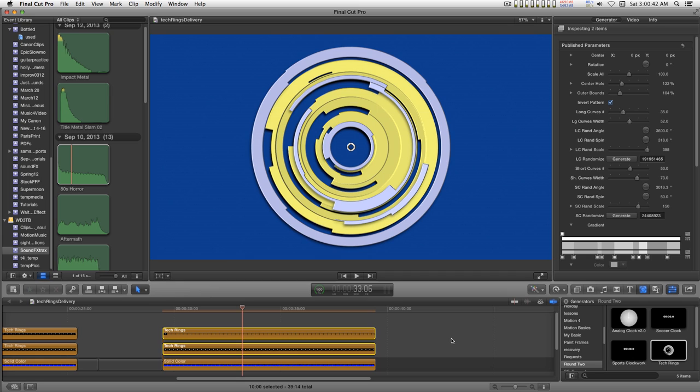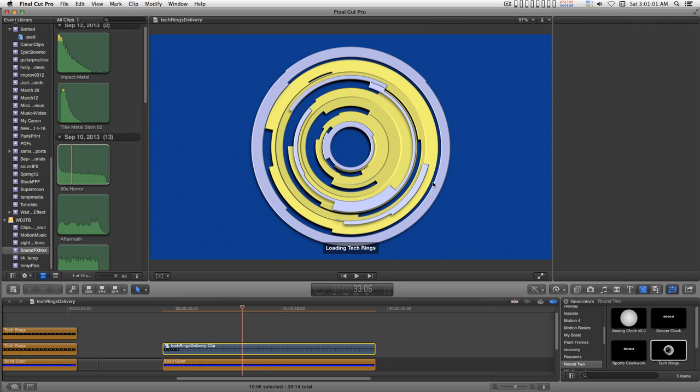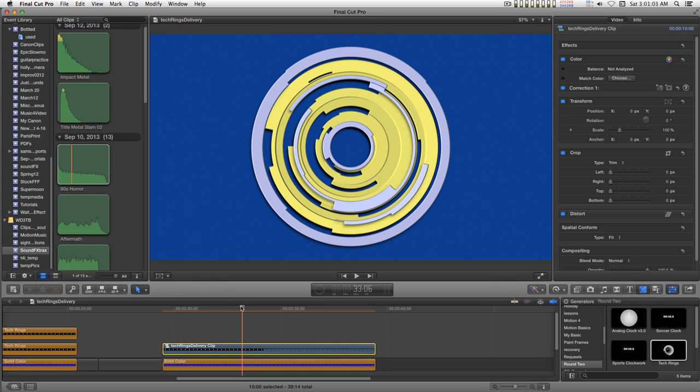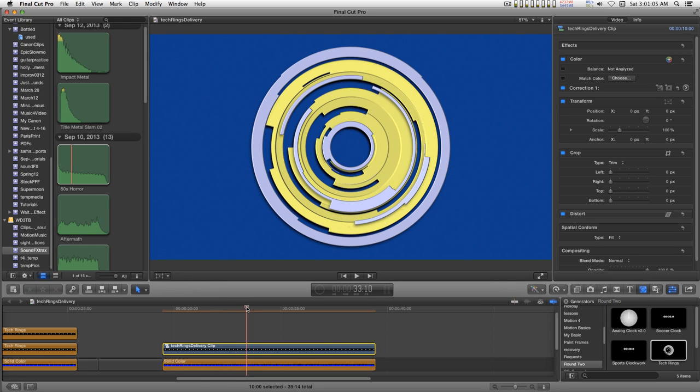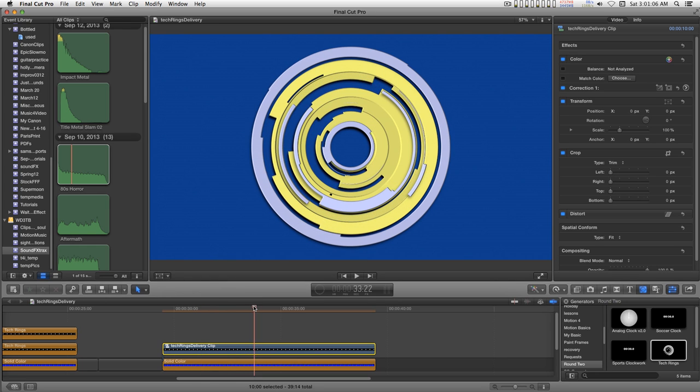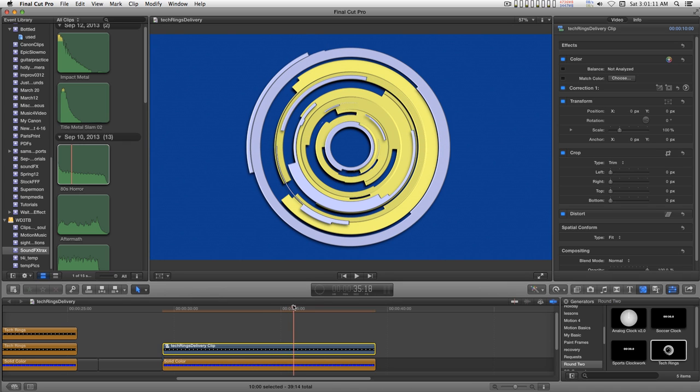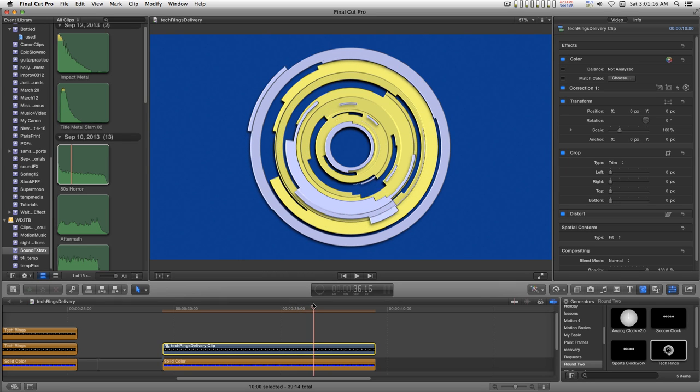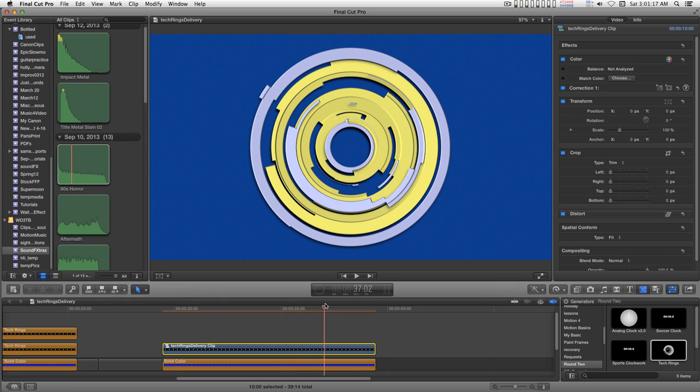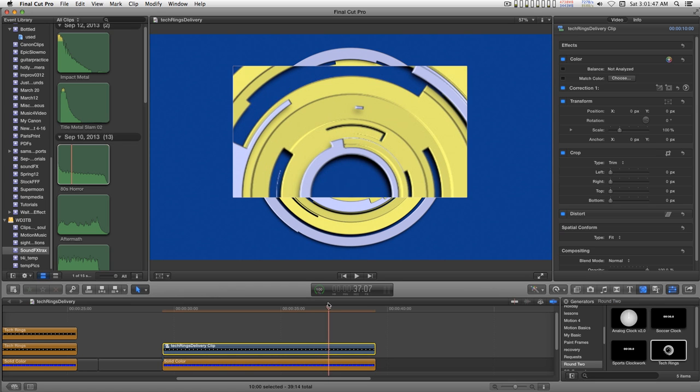What I want to do is select both my rings here and option G and convert these into a compound clip. And now I can move this along and find a point where I would like to have the action stop. Okay, there's a section right there that closes up right there.